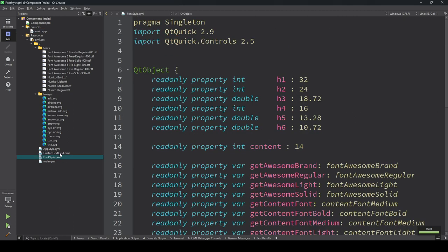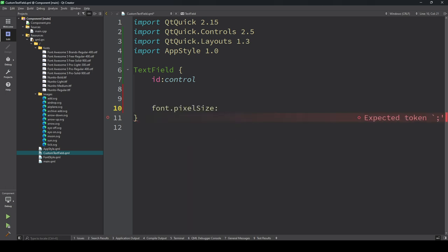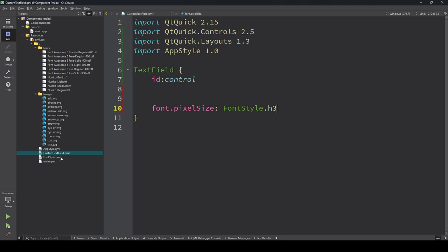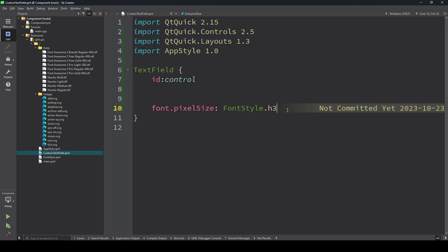First of all we need to add font family, font weight, whether it's bold or not, and the text color. So first we need to add the font style. Font pixel size uses FontStyle - I'm using s3 because we already added s3 as 18.72. So I added font.pixelSize as FontStyle.s3.